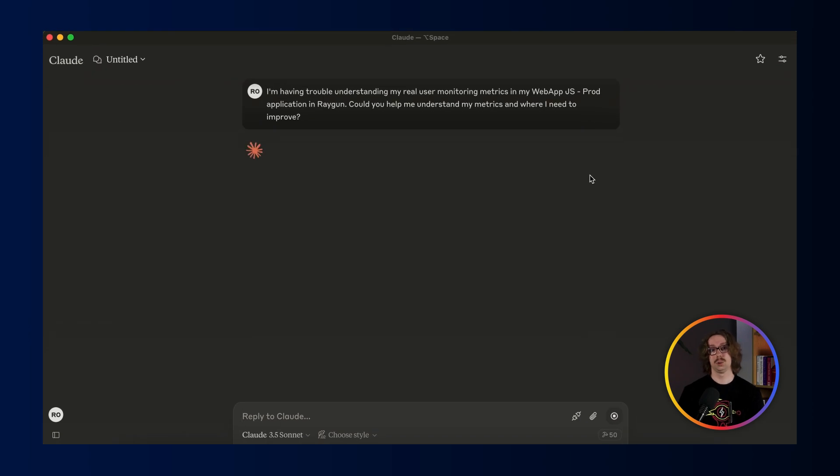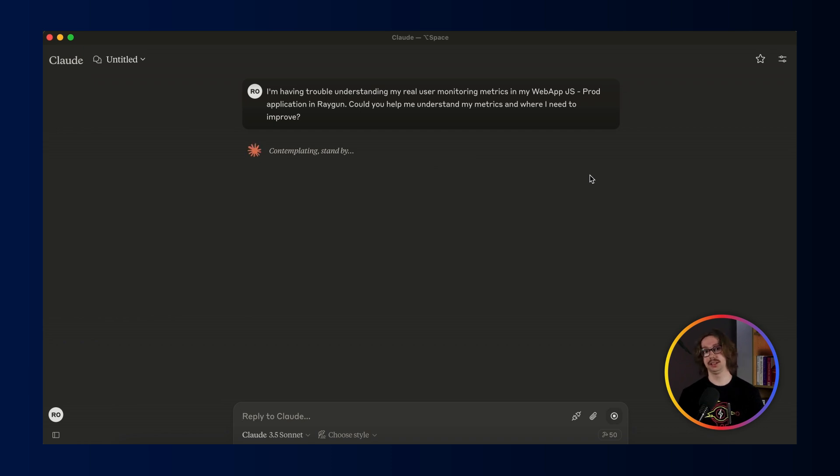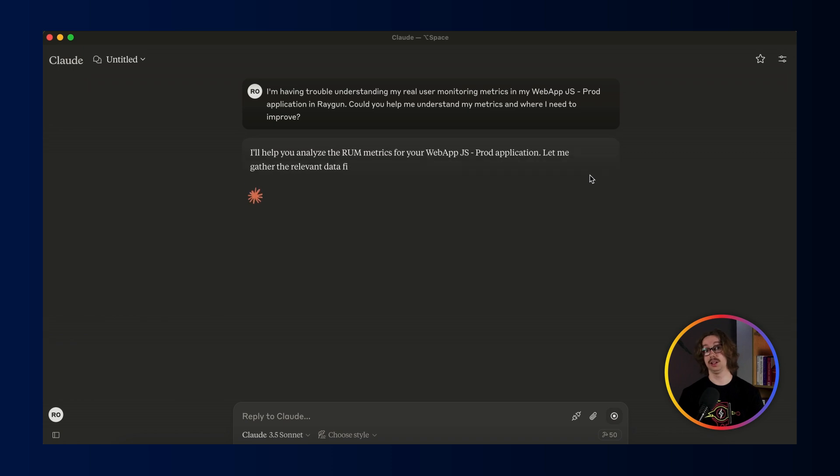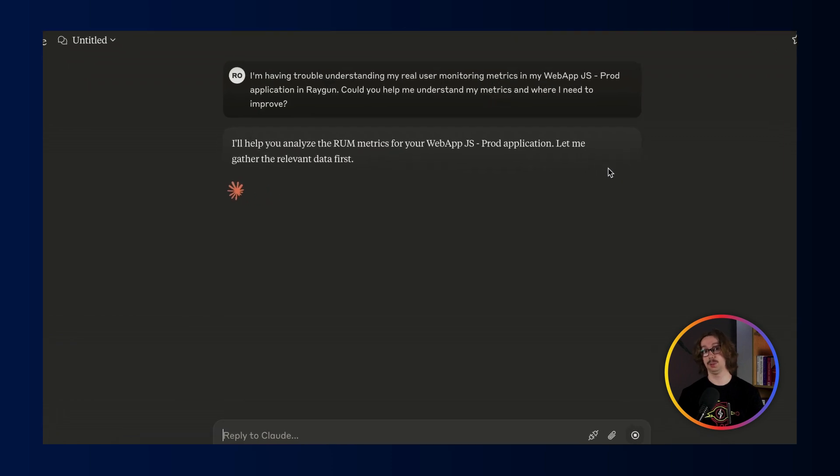Here, Claude is generating a plan and figuring out what it has access to. In this case, it's going to try and get access to my applications so it can go and fetch the applications to figure out which one it needs to properly use.